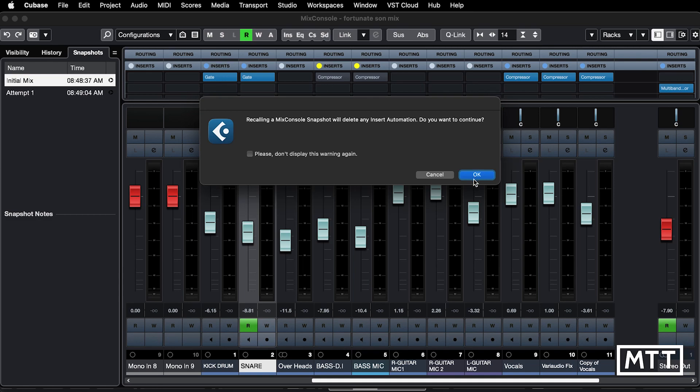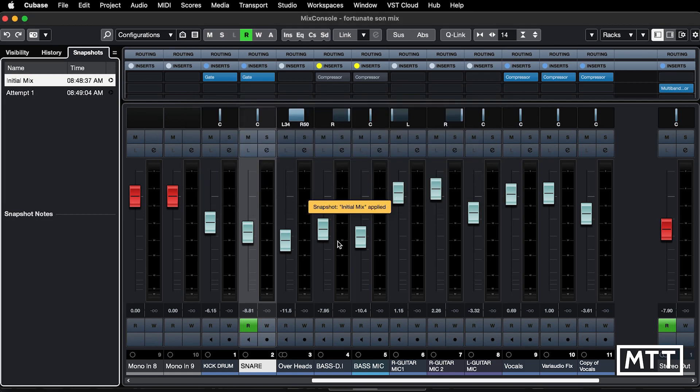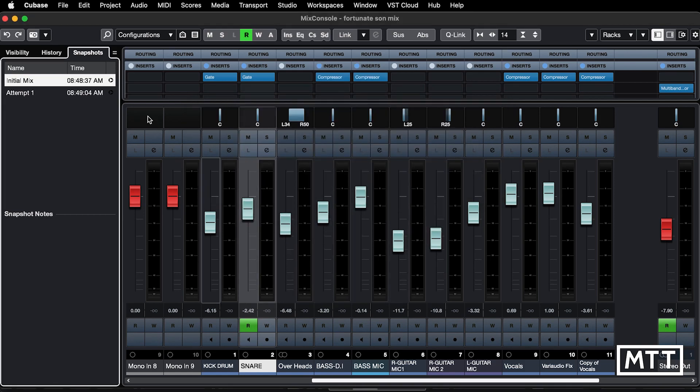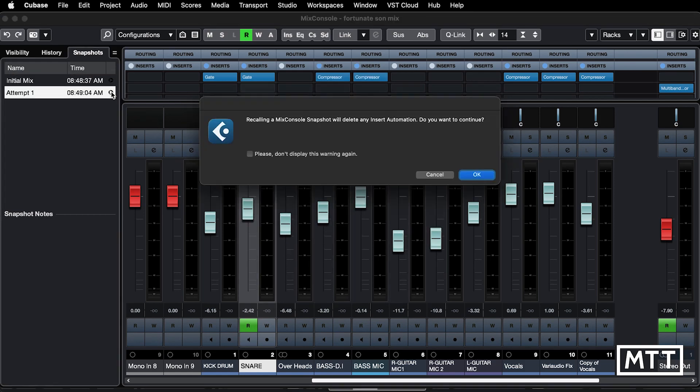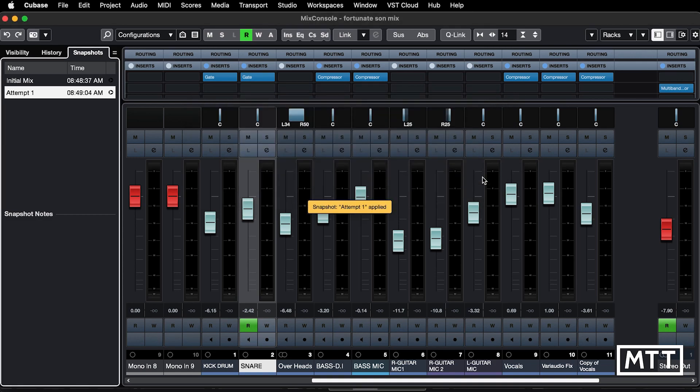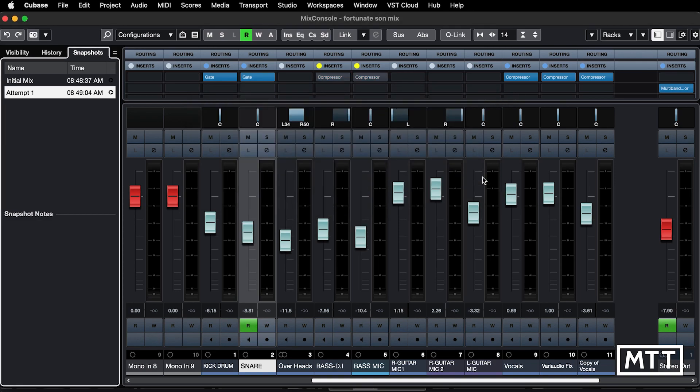So I'm just going to click OK. So you can see there we've gone to that version of the mix, and then if we click this, we go back to the other one. So you can flip between them very quickly.